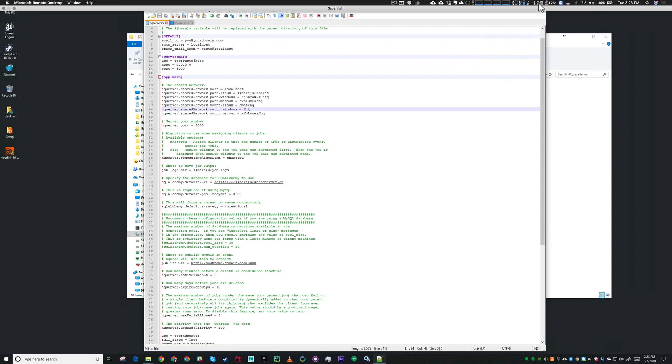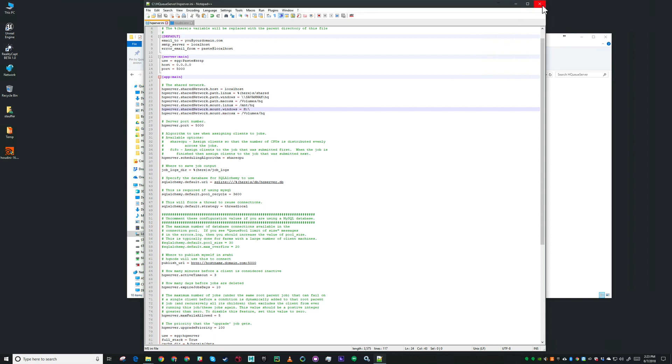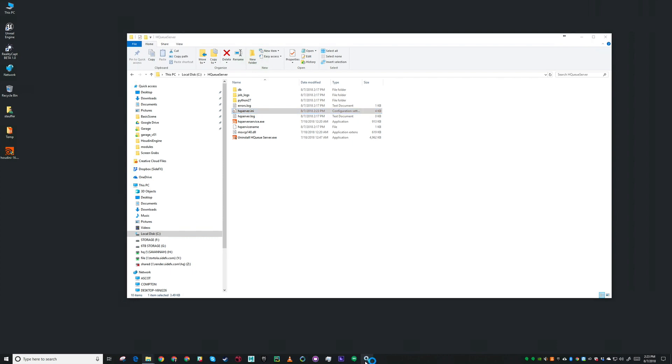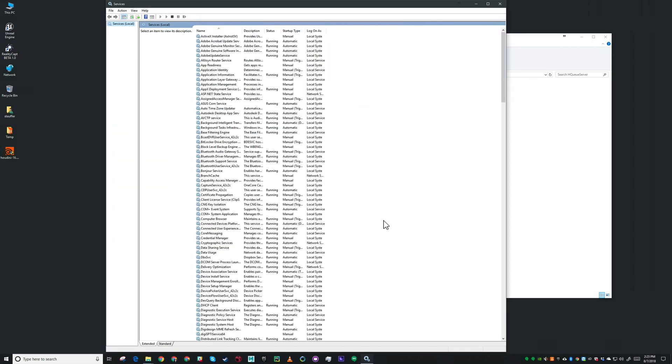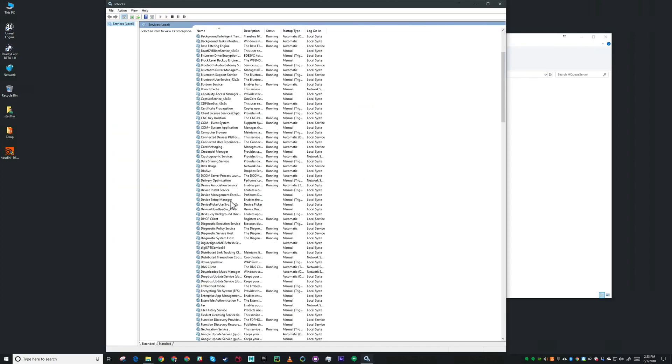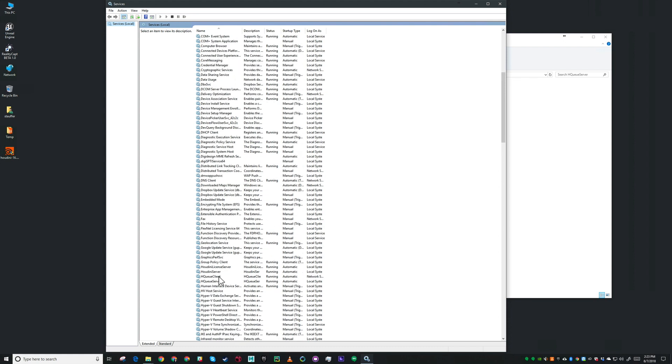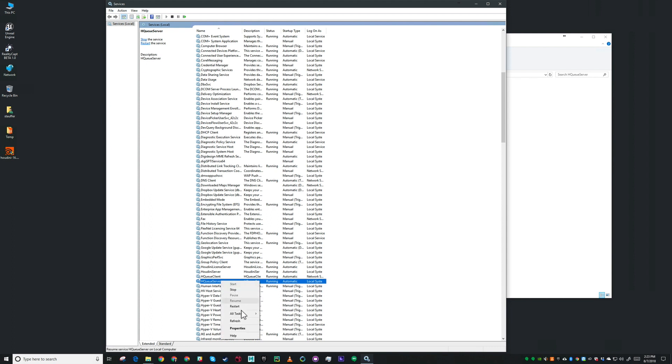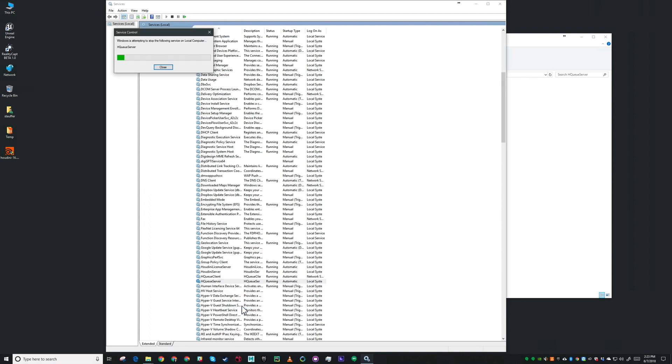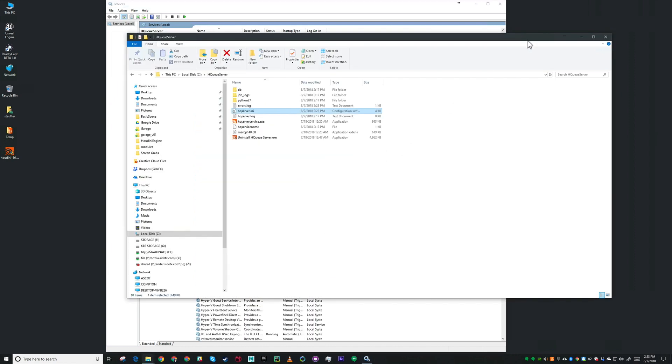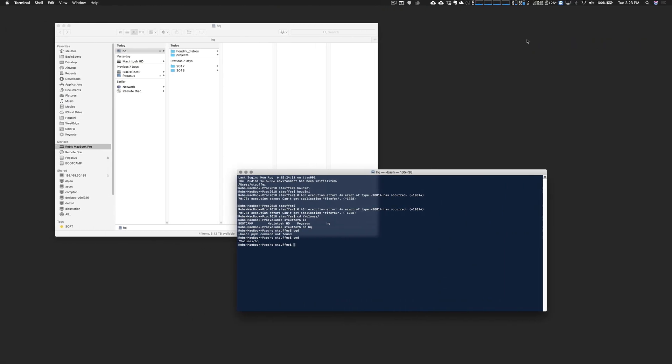Now we should be ready to go. I'm going to pop into services. You'll notice here there's two services, both HQ server and HQ client. You see they're both running. I want to restart the HQ server because I've changed that INI file. Once the server's running and you make changes to your HQ server INI file, you'll want to restart.